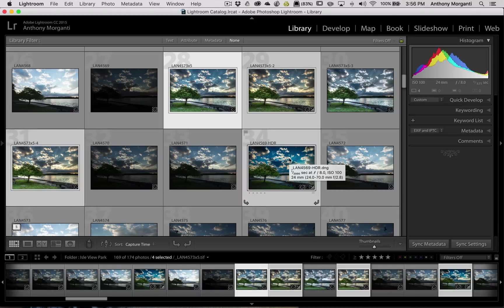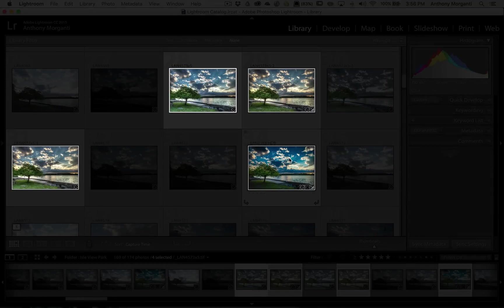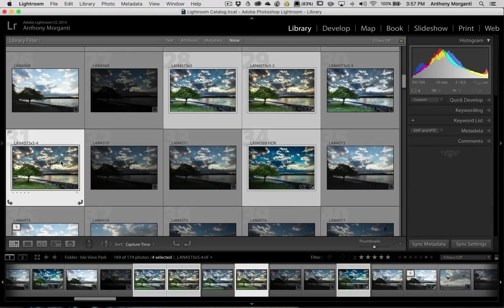Hit the L key on your keyboard. Hit it once, it dims everything by 80%. Hit it again, it blacks out everything around, in this case, four images. So I can better look at them. Maybe I like this one better than this one or whatever. You can get an idea of what you like or don't like from that view. Hit the L key again, we're back in Grid View.